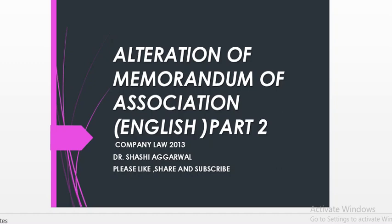Hello friends. Under alteration of memorandum of association under Company Law 2013, we have earlier done how to make changes in the name clause, how to change the registered office from one place to another within the same city, how to change from one city to another but within the same state, and then how to change from one state to another state.